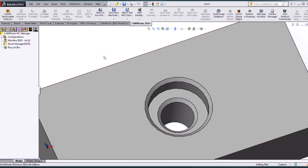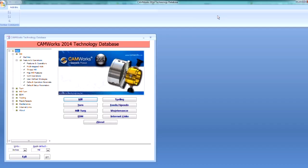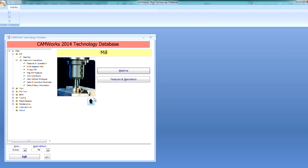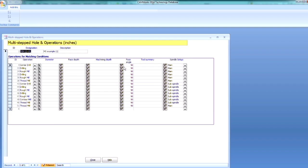Now CAMWorks comes with a strategy that already exists for a multi-step hole, however we're going to add another one. So let's take a look at the existing strategy. If I come into my technology database, we're going to select mill, then features and operations, then multi-step holes.